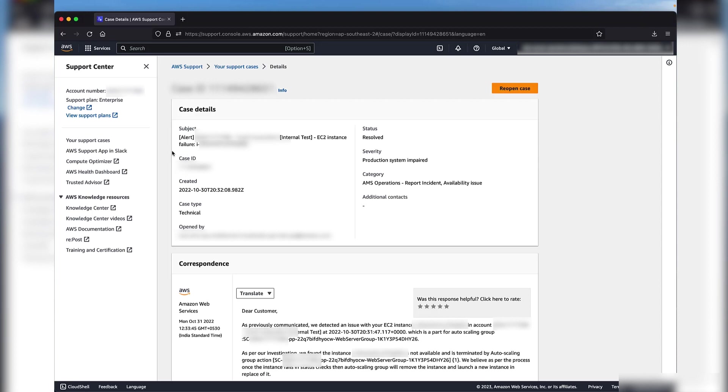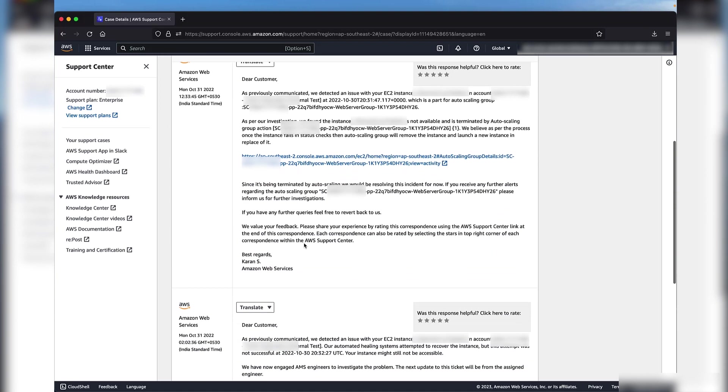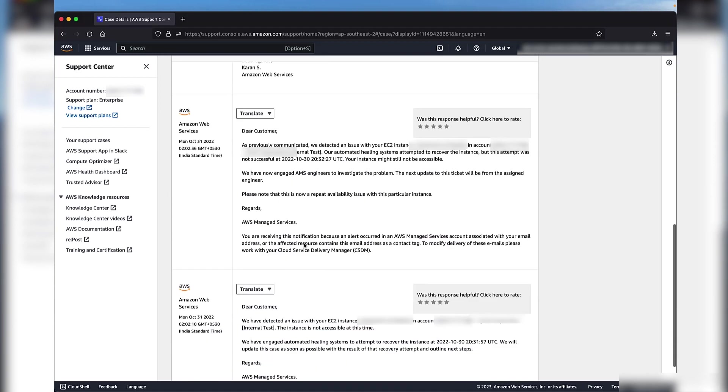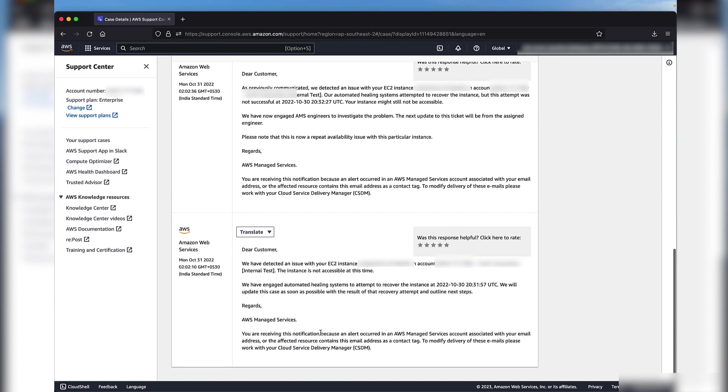This incident was created by AMS to alert you about an Amazon EC2 instance failure. Let's scroll down to the bottom of the page to see the first correspondence that was sent by AMS. As you can see from the correspondence details, this is an automated notification with relevant details about the resources affected.